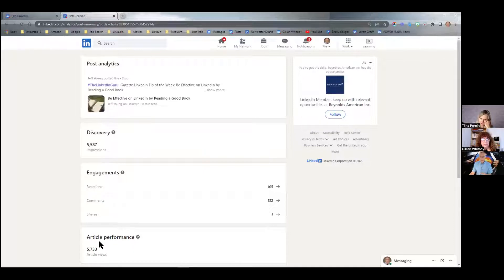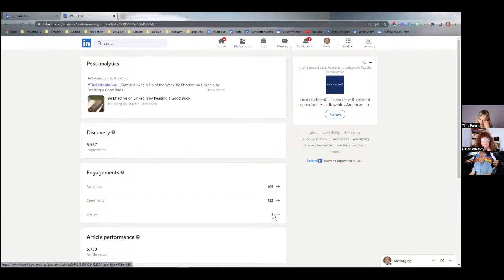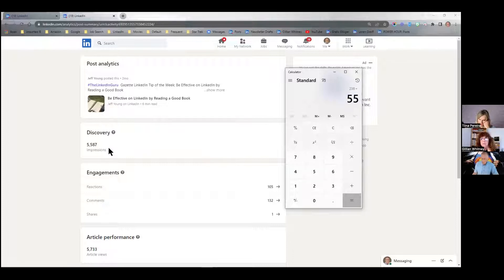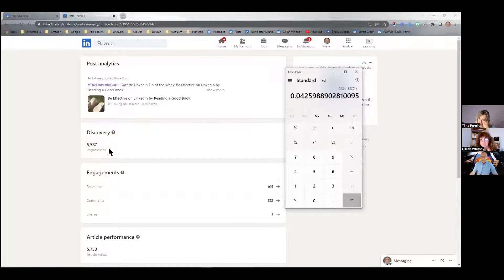As far as engagement percentage, I do the same thing as before: I take the engagements — 105 plus 132 plus 1 — add those up and divide by the number of impressions. So 238 divided by 5,587 equals 4.26%, which is a little higher than my normal 3-point-something percent. Newsletters are normally a better engagement vehicle than other content types.